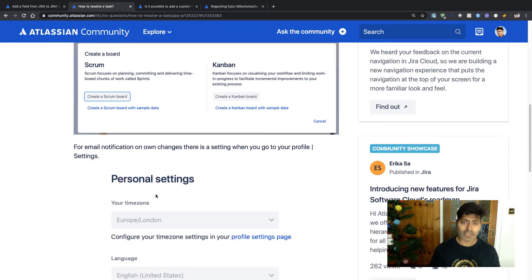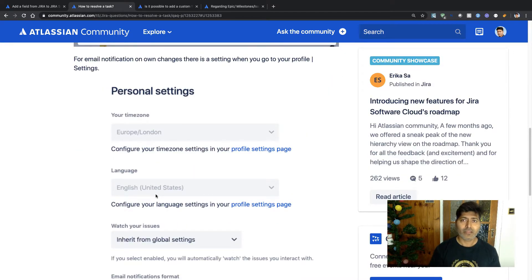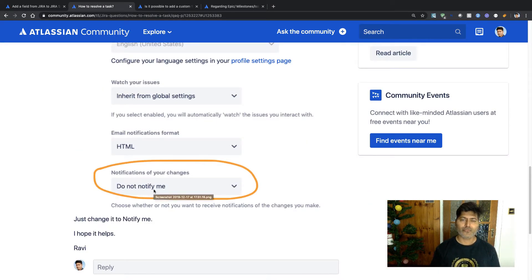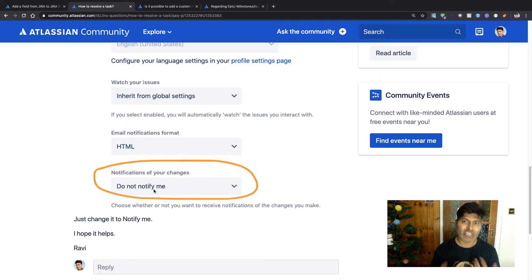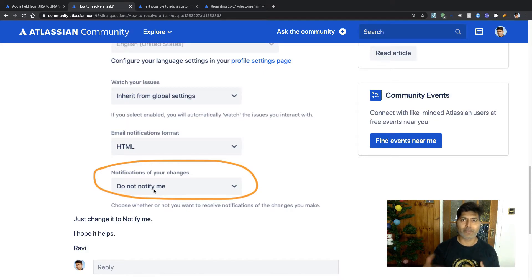Rahul is also not receiving emails for the issues he is resolving. The second part of the answer is about setting a value in your profile — 'notify me for all notifications of my own changes'. By default, it is set to 'do not notify me'. That is why you are probably not receiving any email notifications — when you make a change, you are the owner of that change, so you won't receive an email. You can always go to your profile and change this setting.